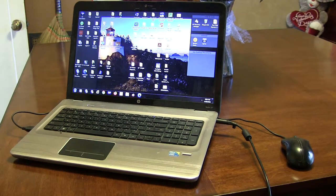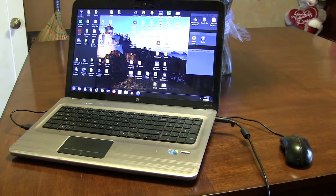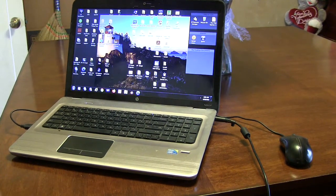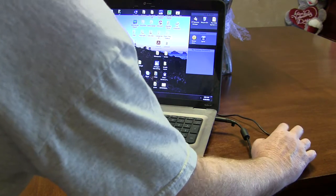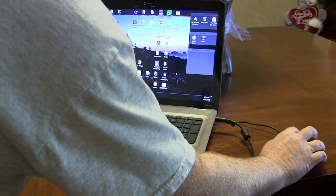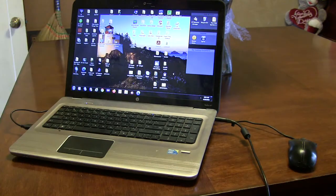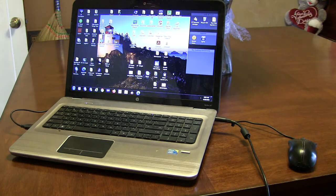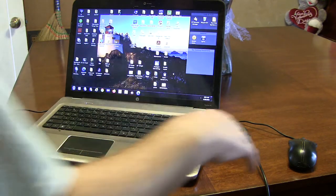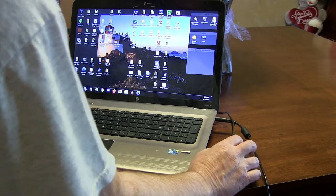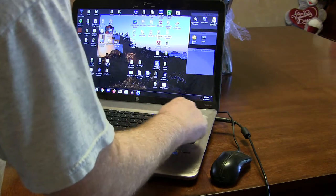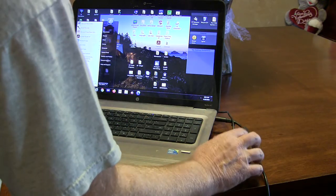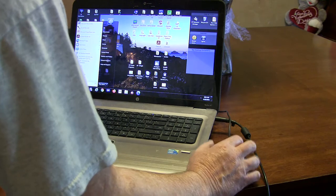Hi, it's Andy with Mountain Computers, the Go Green PC Tune-Up guy. I've got a computer here that is Windows 7. He dropped it off Friday and said take your time, speed it up, tune it up, whatever. So the first thing I do when I turn it on is look at the system settings.